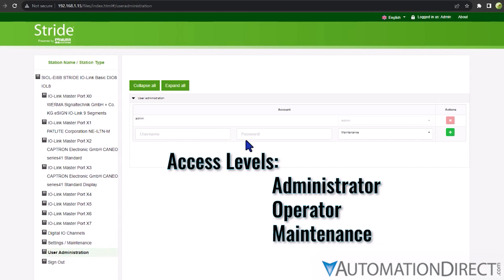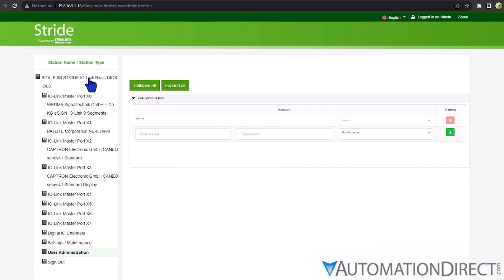Being logged in, depending on the access level, allows a user to make changes and update certain settings and parameters, which a guest can only view.